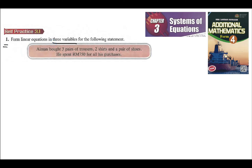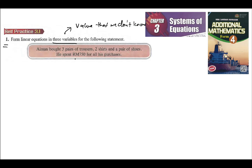Form linear equations in three variables. Variables mean the value that we don't know. So here, that value that we don't know — we see three pairs of trousers, two shirts, and a pair of shoes. He spent 750 for all his purchases, so everything here is 750 ringgit. But we don't really know the actual price of the trousers, shirts, and shoes. For these unknown prices, we can give any letter to represent them.